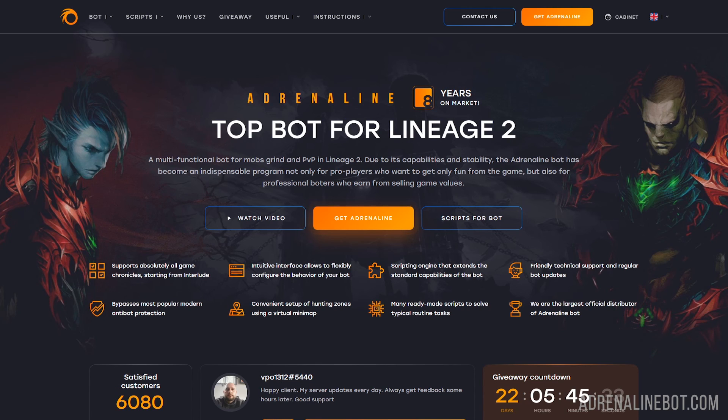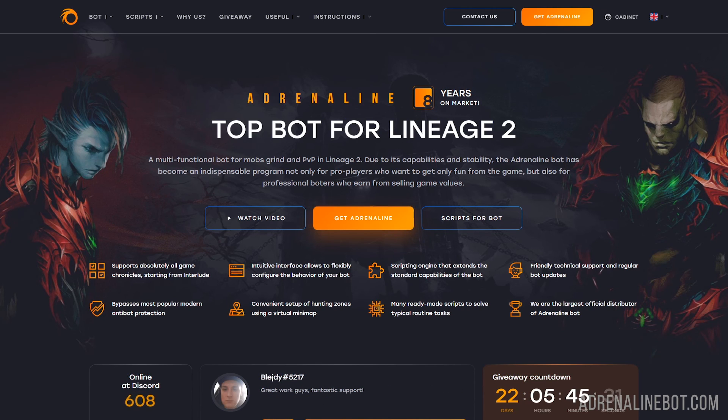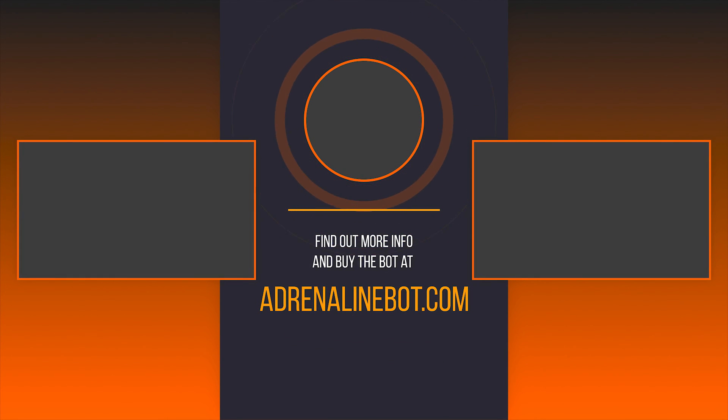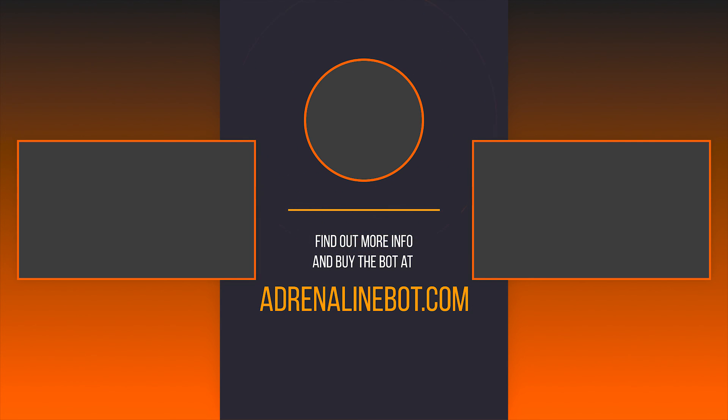Now you have a general idea of what the Adrenaline bot is capable of. You can buy it on our official website, AdrenalineBot.com. If you have any questions, you can contact our tech support on Discord. We also recommend that you familiarize yourself with other videos on our channel related to setting up an Adrenaline bot.